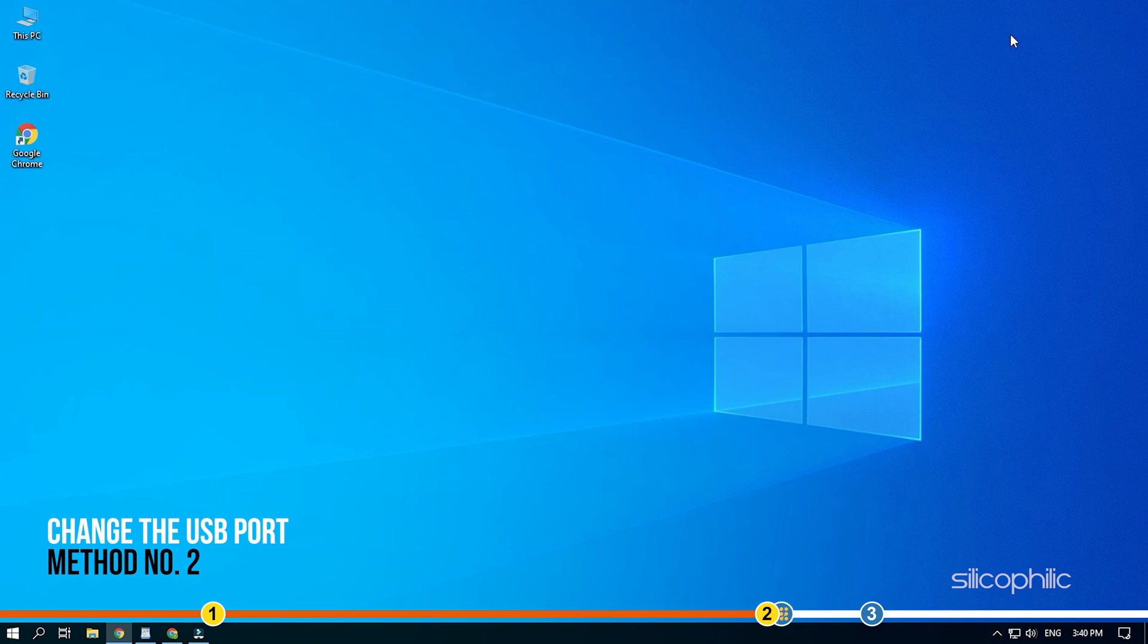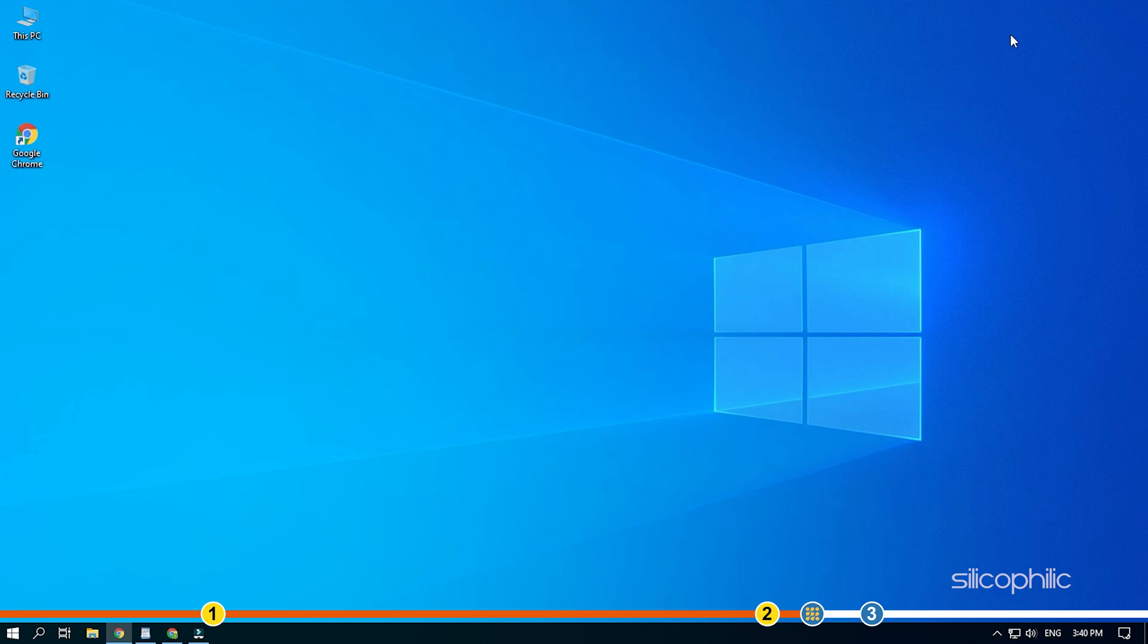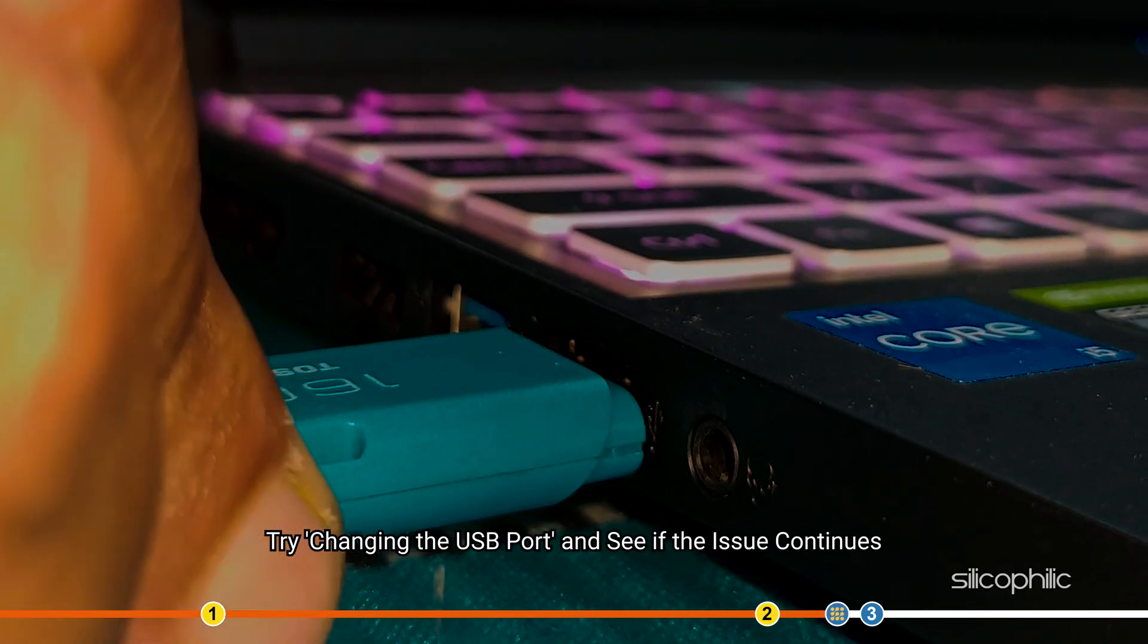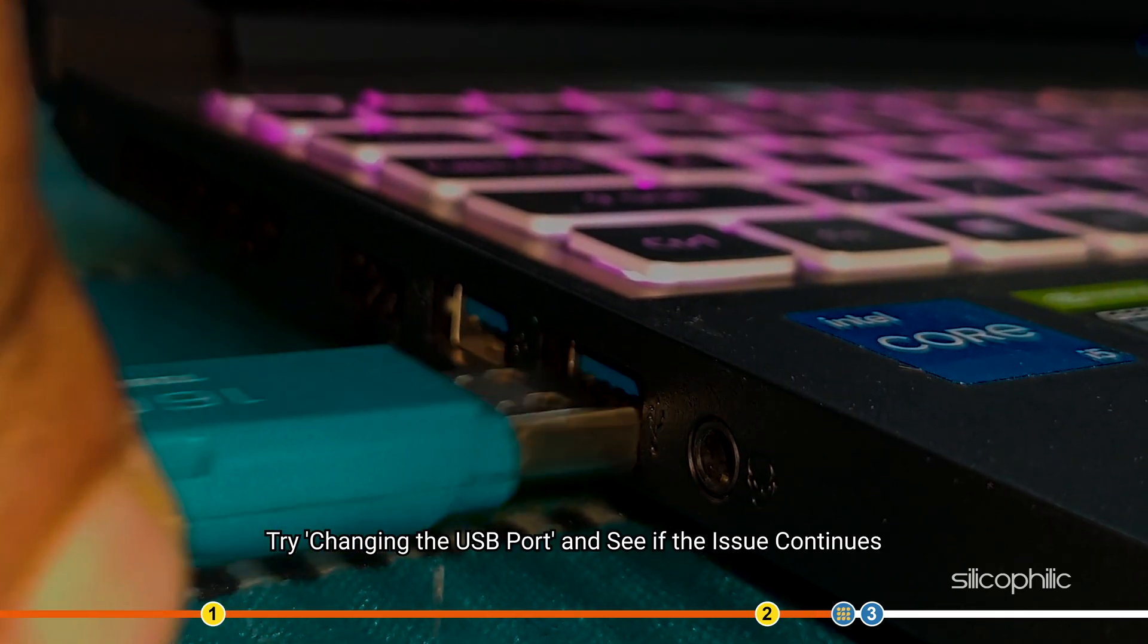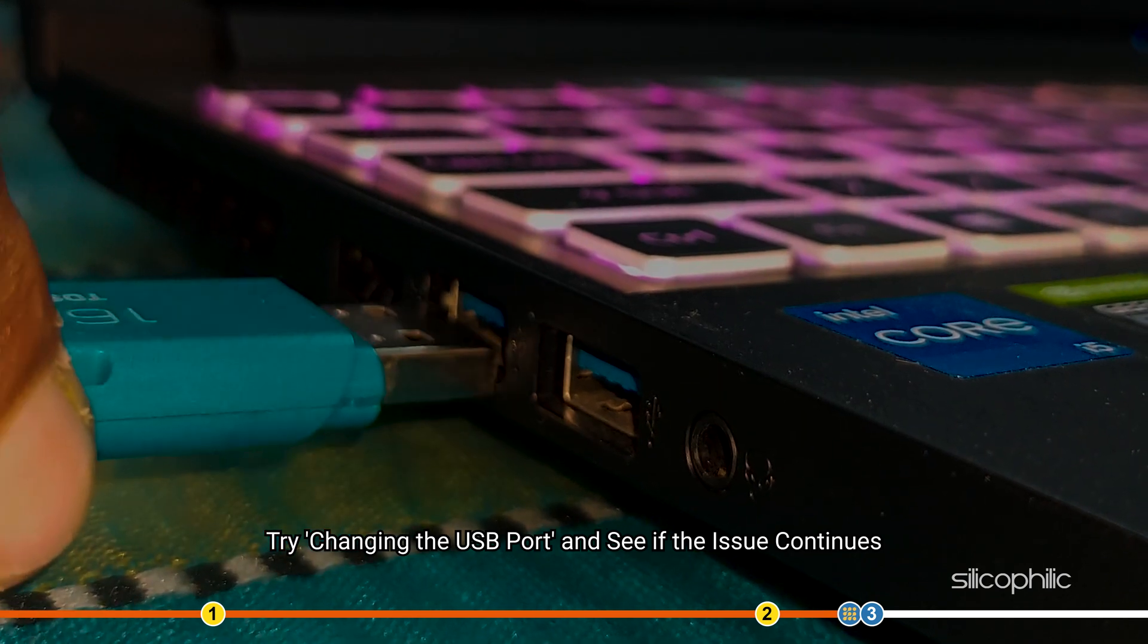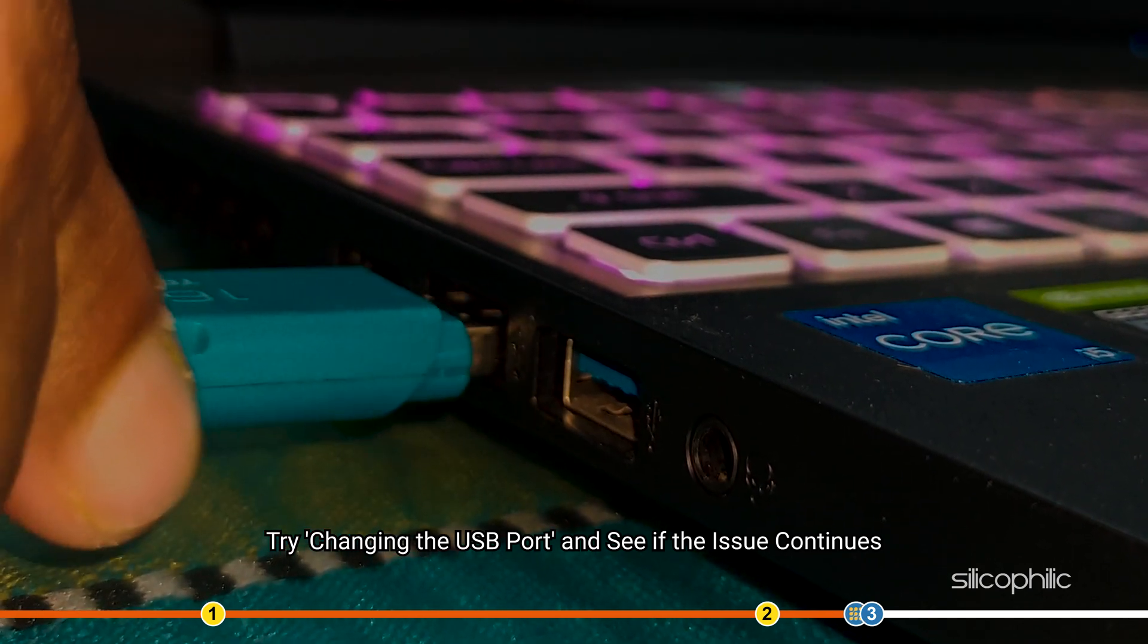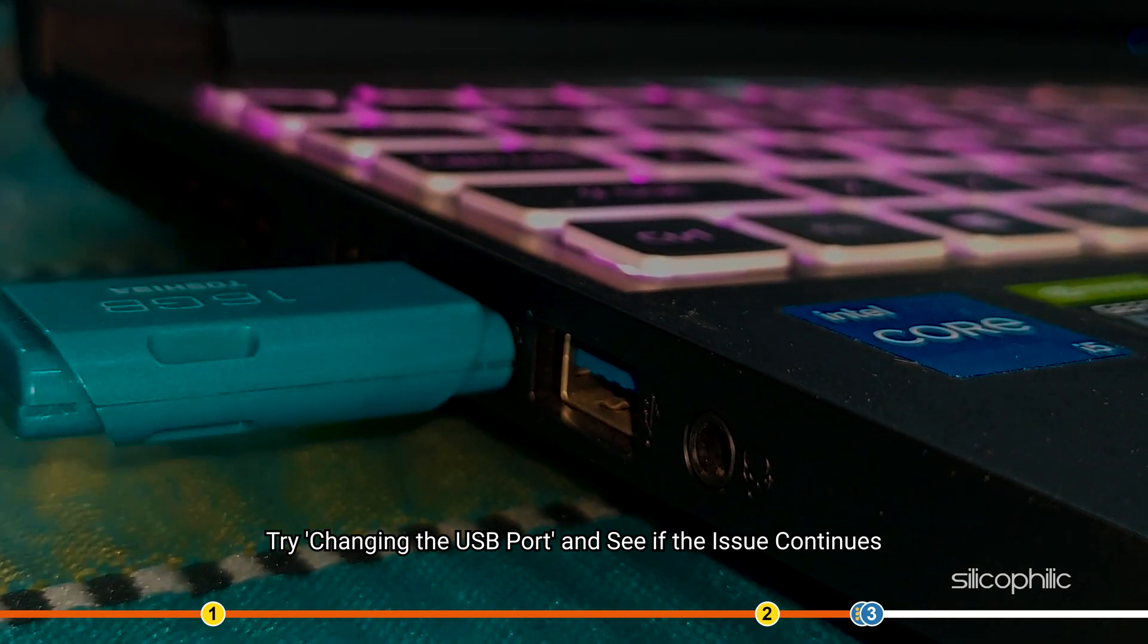Method 2. If the error still happens, then it shows that the USB drive is somehow disconnecting while the Windows installation is in process. Try changing the USB port and see if the issue continues.